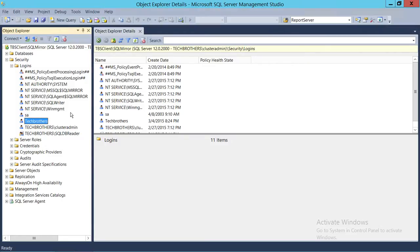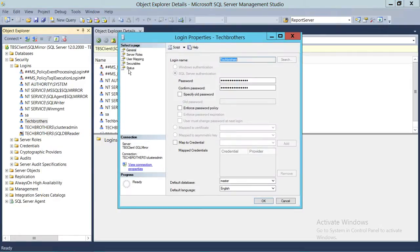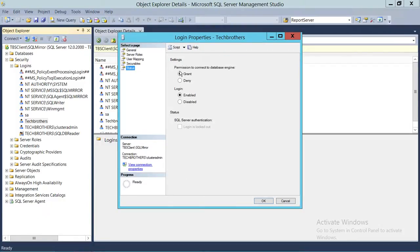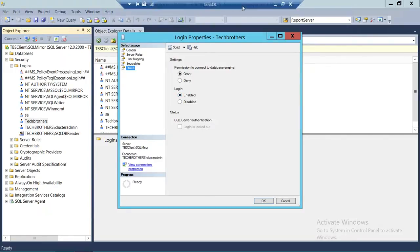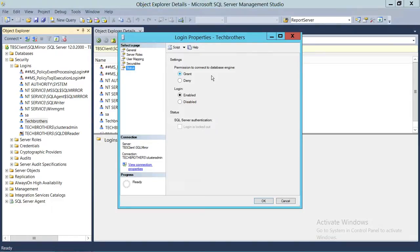First we'll be disabling this particular login. Go ahead and right-click on that login and go to Properties. There is a tab called Status — click on Status. You can disable just the login and it will still have permission to connect to the database engine. However, when an application or user tries to connect to SQL Server, it will give them an error that the login is disabled. To completely disable the login and deny permission to the SQL Server instance, you need to click on Deny.